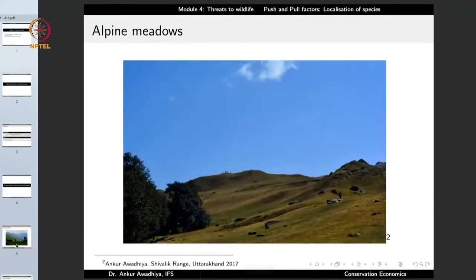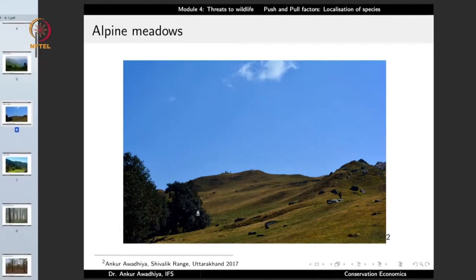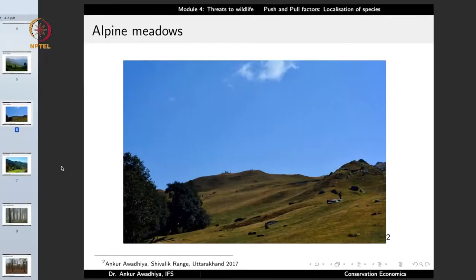This is another image from Uttarakhand showing an alpine meadow full of grasses. Alpine meadows support a large number of species dependent on the grasses, including not just large-sized species such as the tahr, but also smaller species like rats, mice, and rabbits.